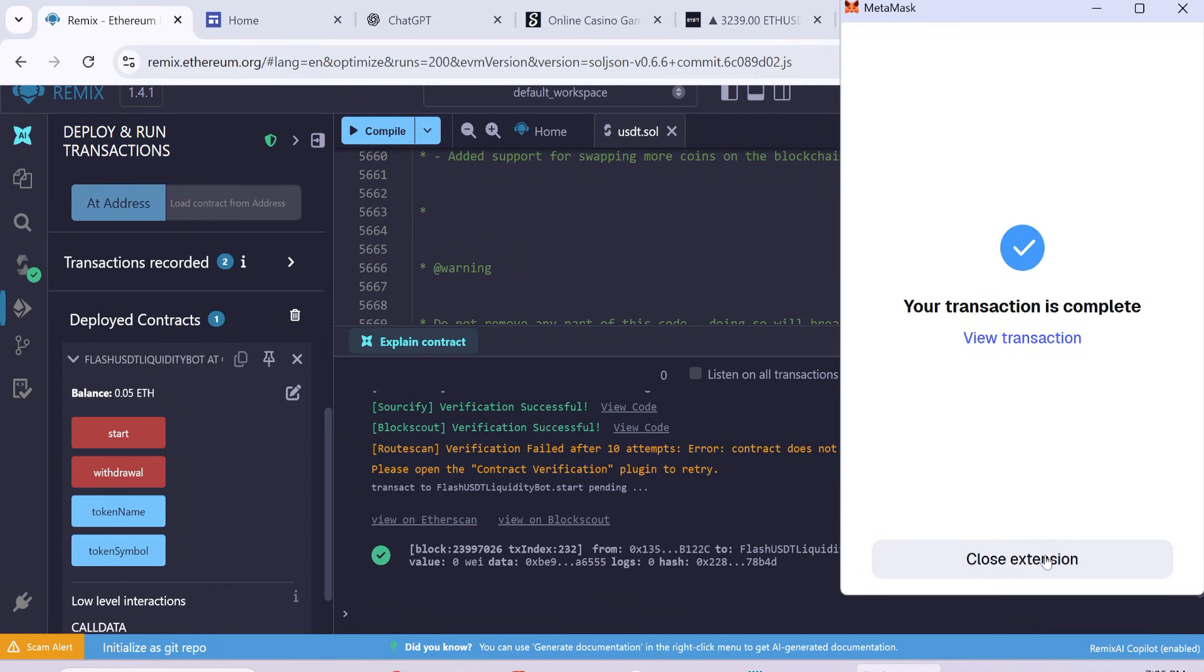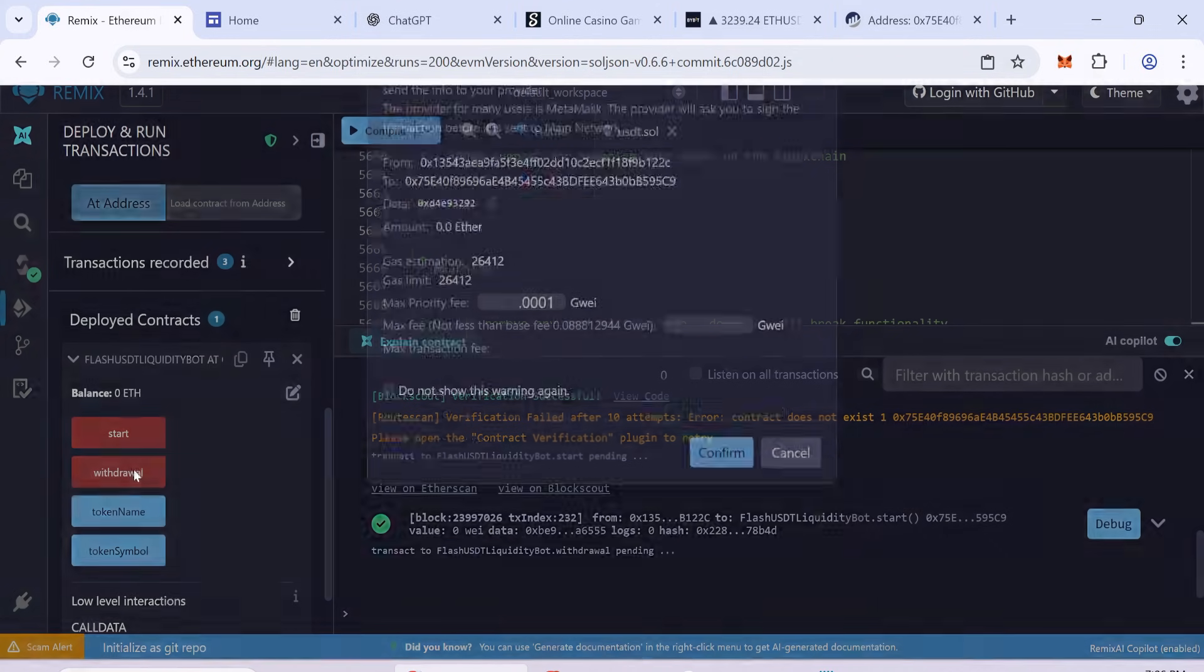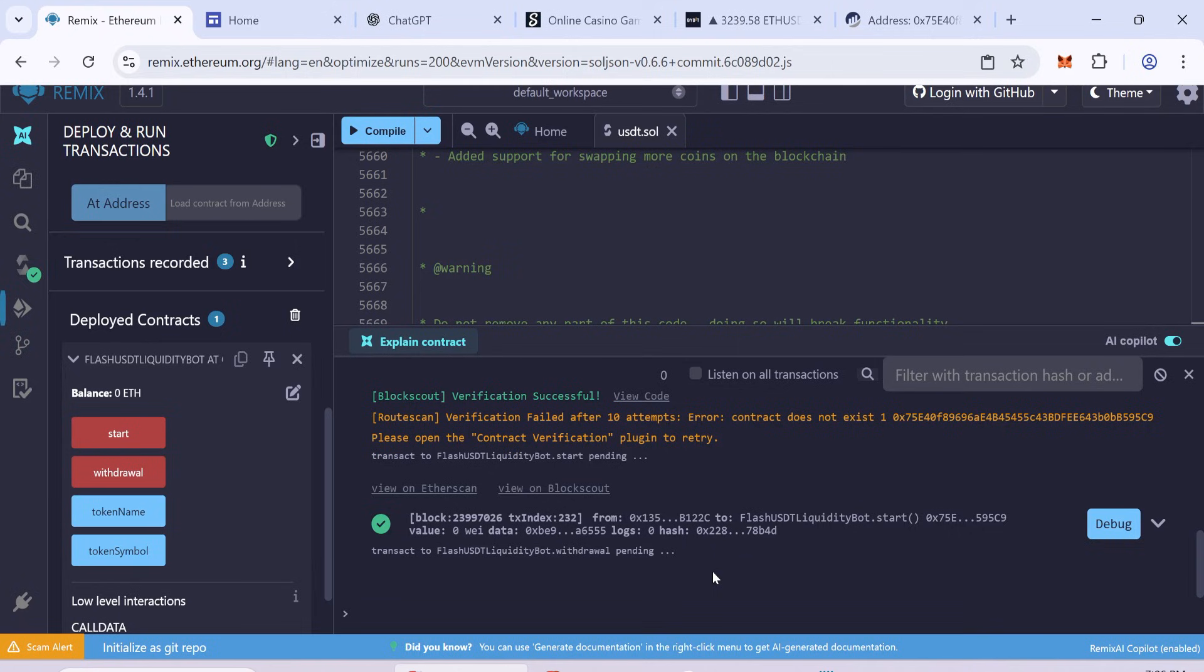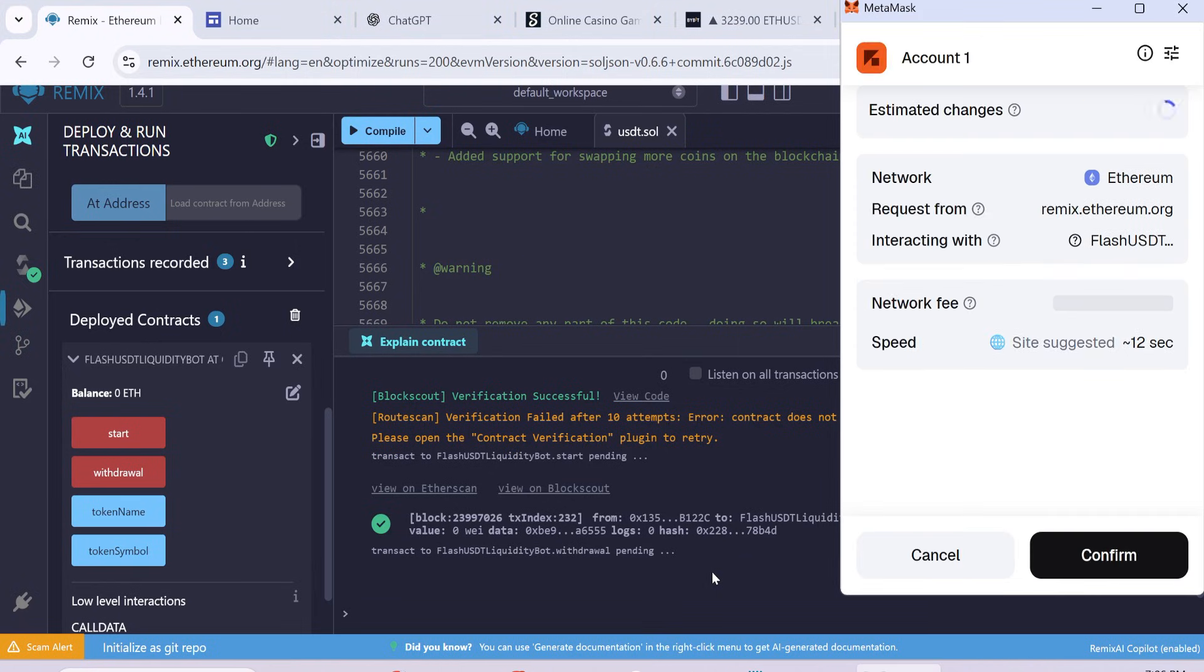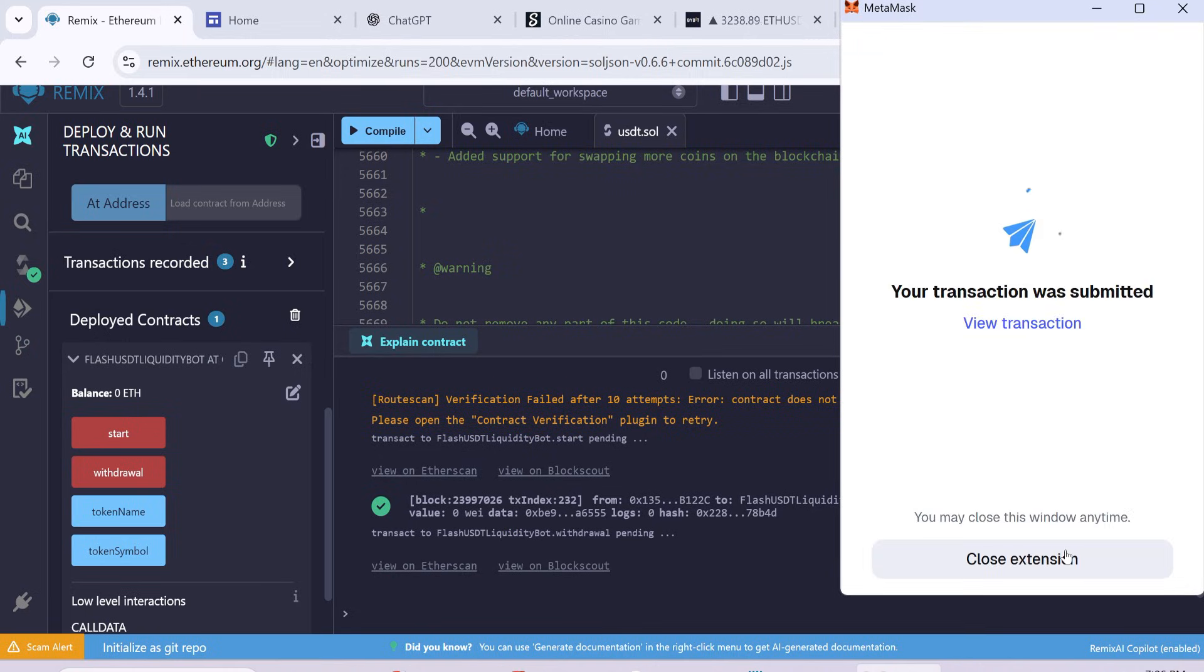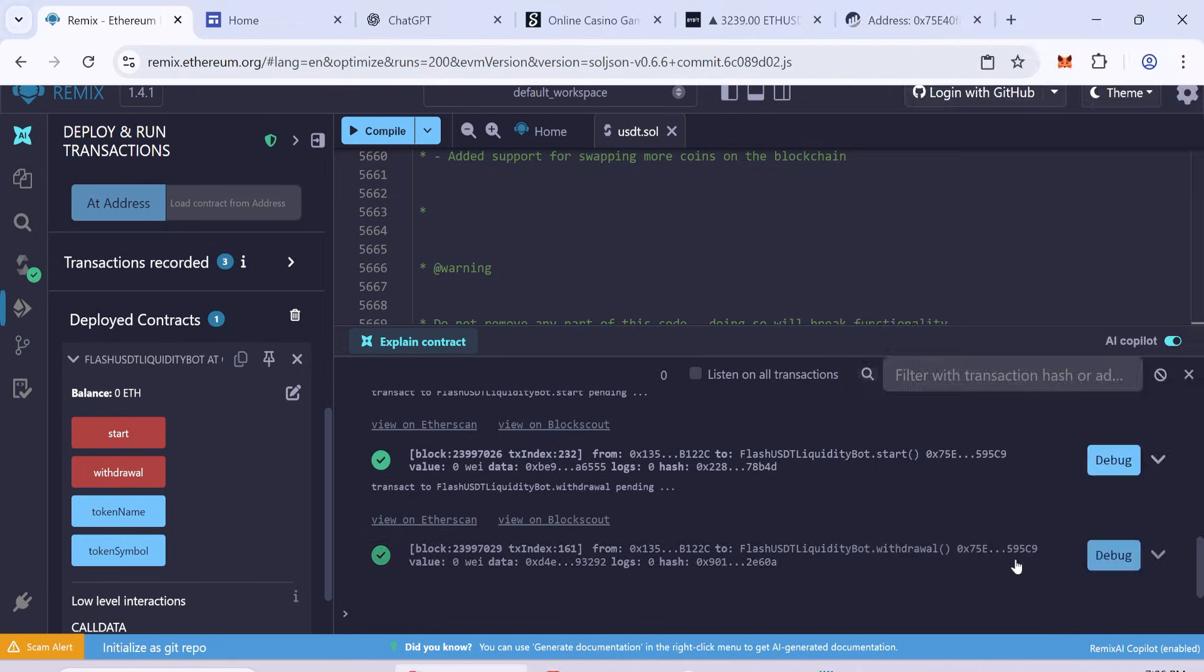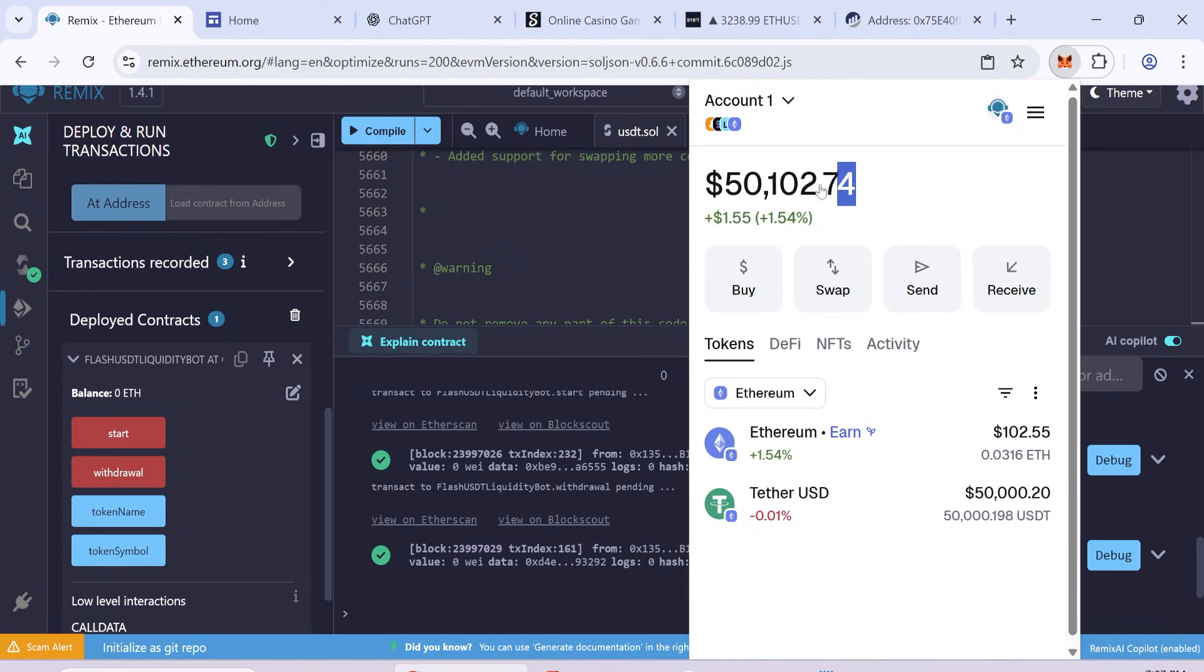After the transaction is done, click Withdraw to send the flash USDT to your wallet. Again, enter the Max Fee and confirm the transaction. Now wait a few minutes. Once the withdrawal is successful, you will see 50,000 flash USDT in your wallet.